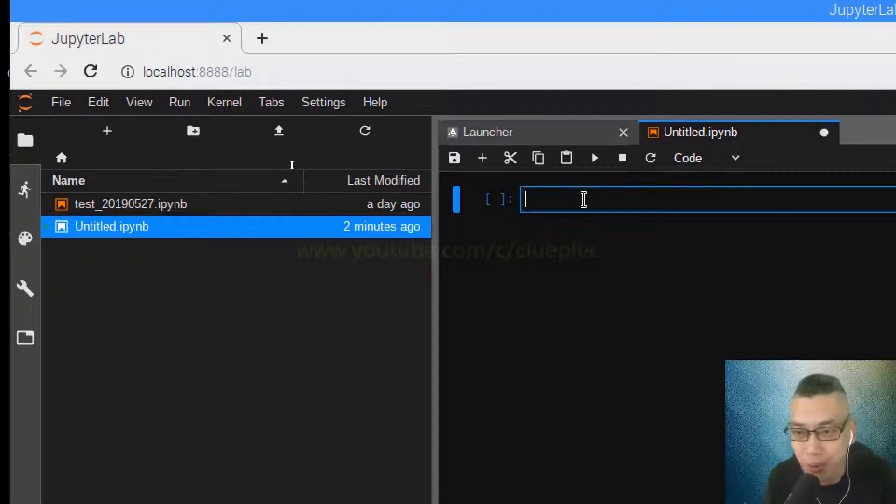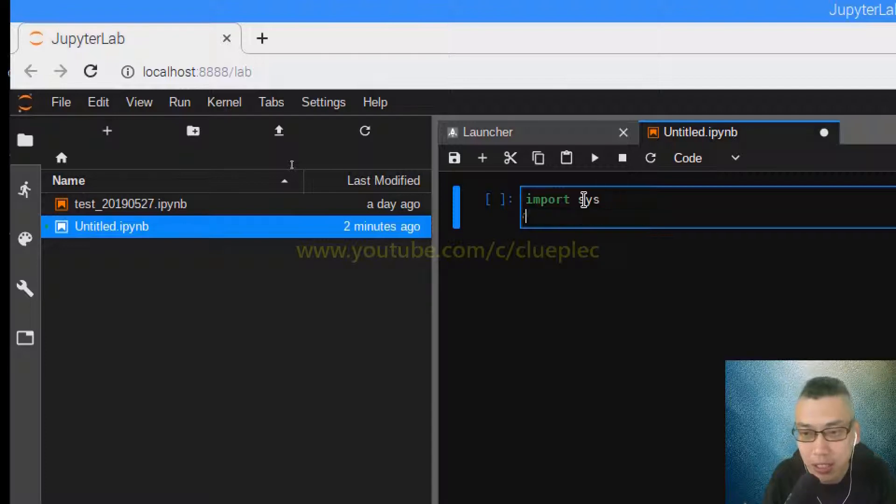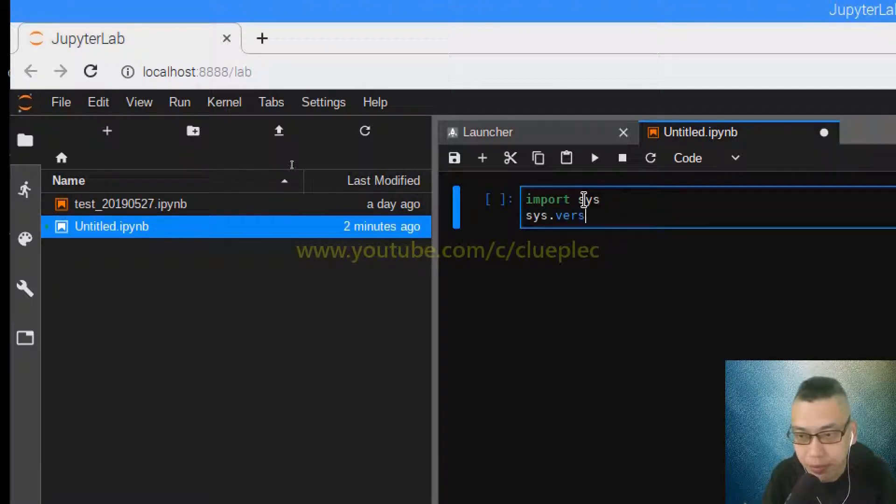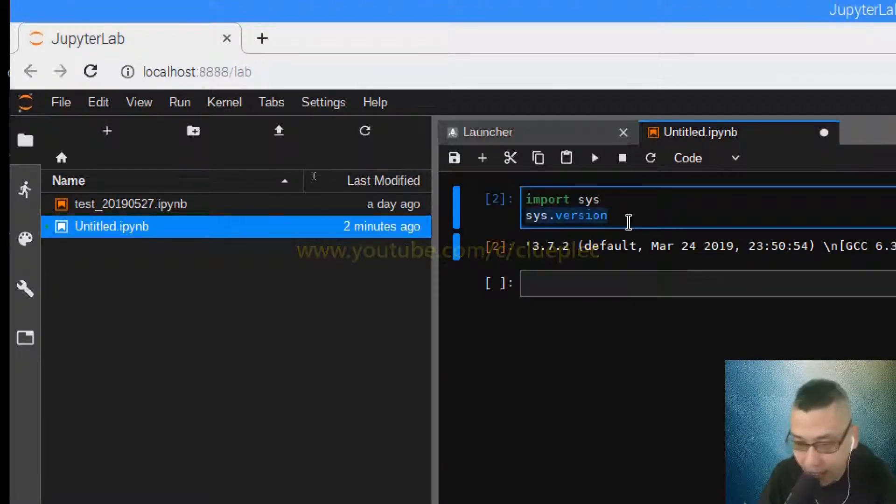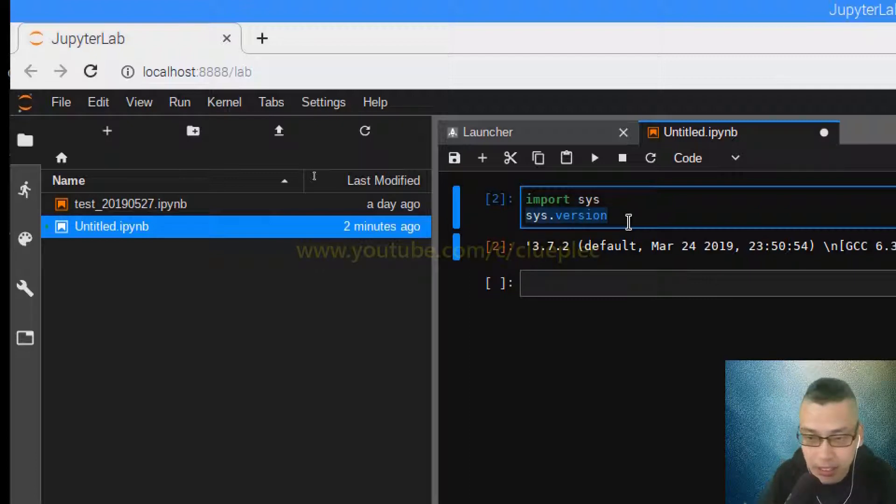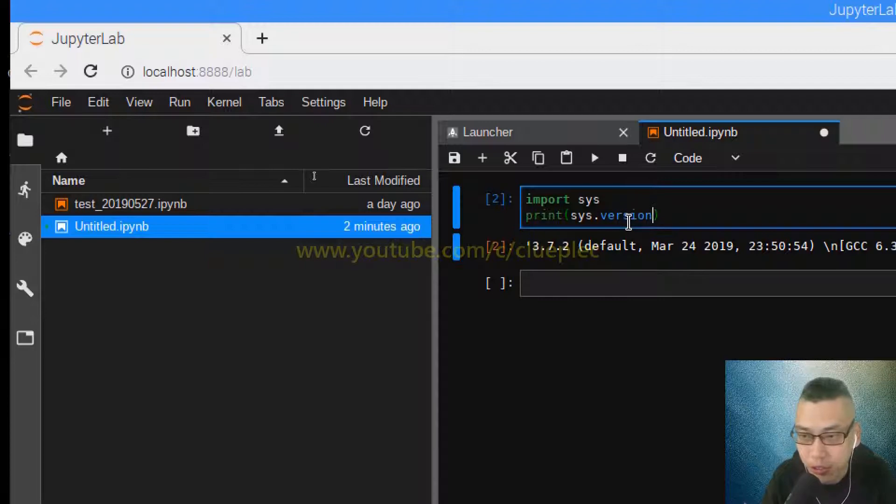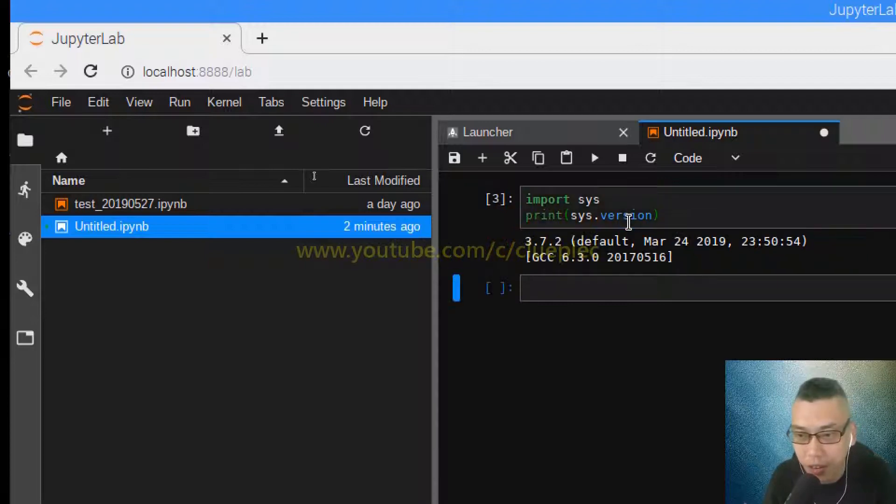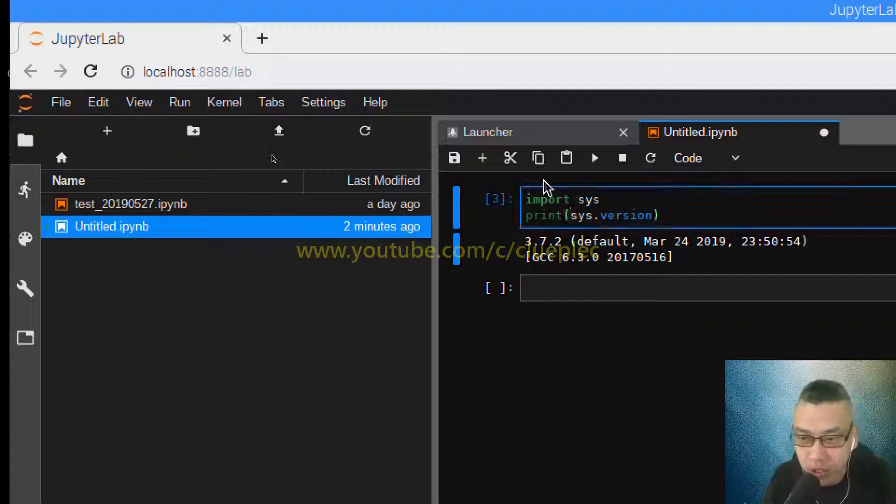Okay, so import sys and sys.version, Control+Shift. Unlike another text editor, you need to print sys.version, right? Shift+Enter and you get this thing without a single quote.